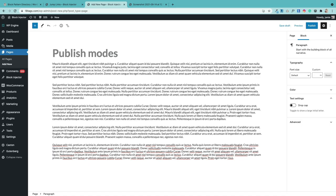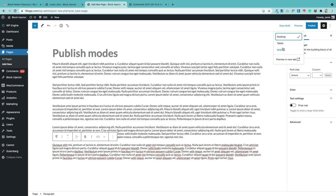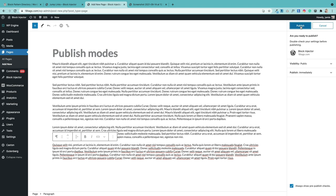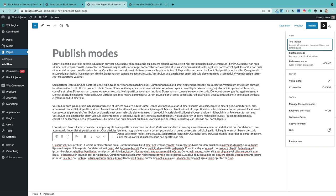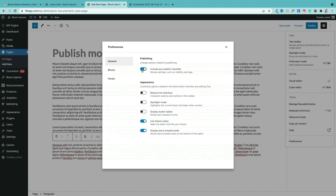Once you're happy with your page, you can save as a draft, preview, or publish. Previewing gives you a choice of desktop, tablet, mobile, or a new tab. When publishing, it will ask whether you really want to publish. You can turn off that pre-publish check by clicking the three dots, then preferences, and turning off the pre-published checklist.